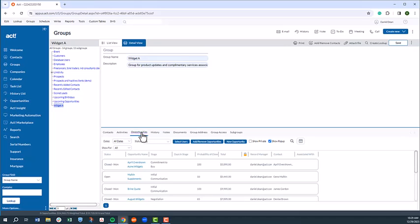Segmenting our customers and prospects not only gives us much greater insight into our business, it allows us to deliver targeted marketing campaigns to specific segments via ACT Marketing Automation, which we can configure by selecting the Marketing Automation tab.